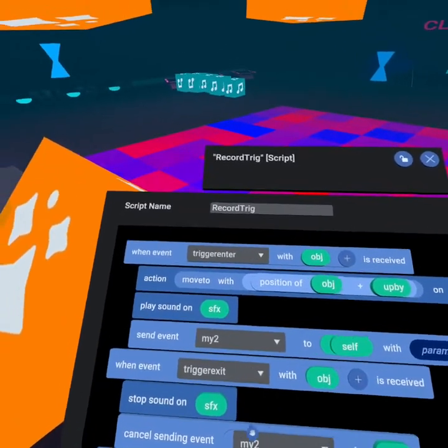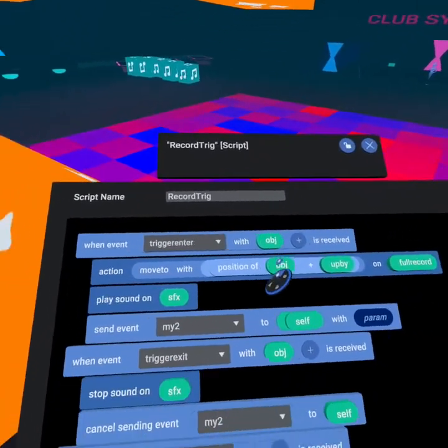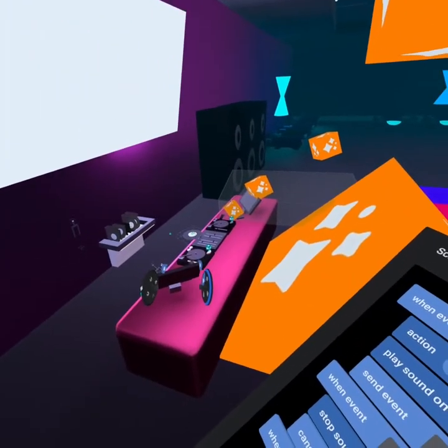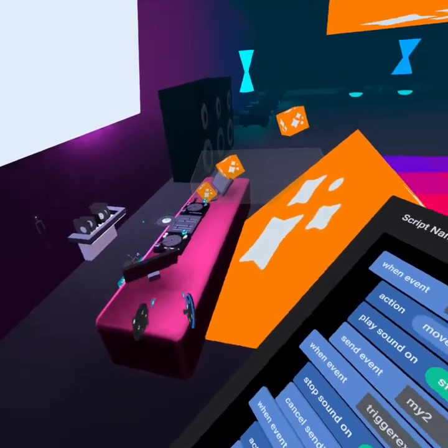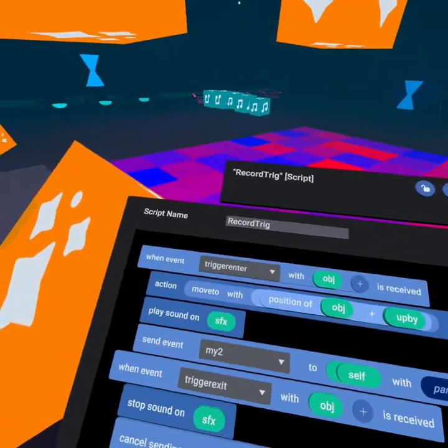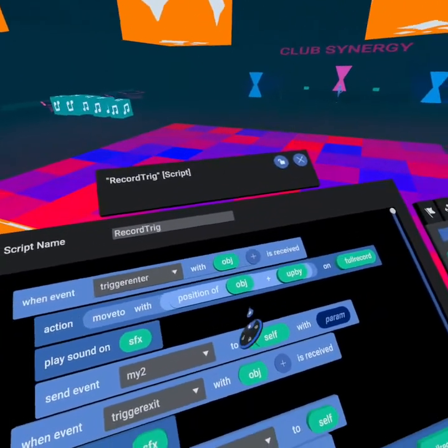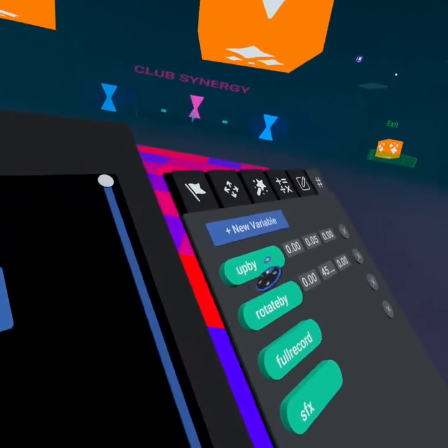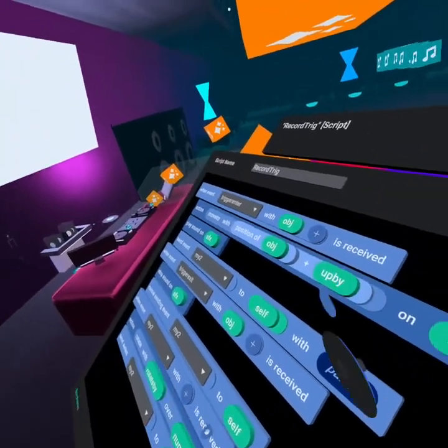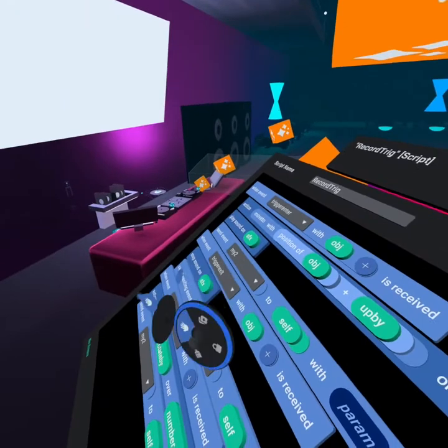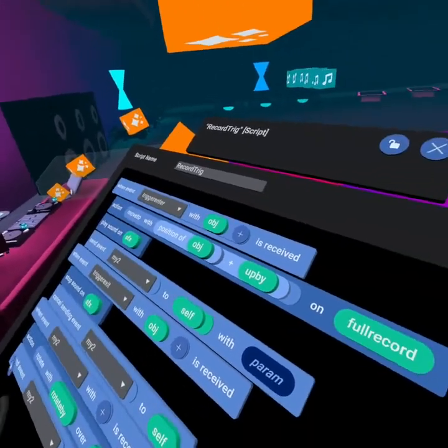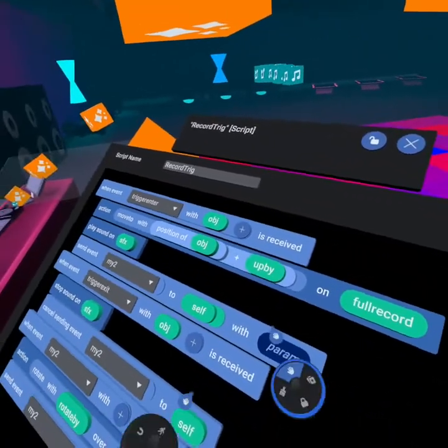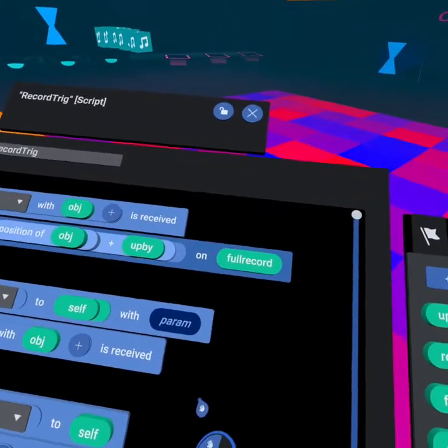The first thing you're going to note is when trigger is entered by object, so that's when that trigger enters the object below on the record player, we move to the position of that object plus that vector up by which allows us to move up just slightly. That object is underneath and so we have to go up just slightly and so that was a number I played with until I got it right.